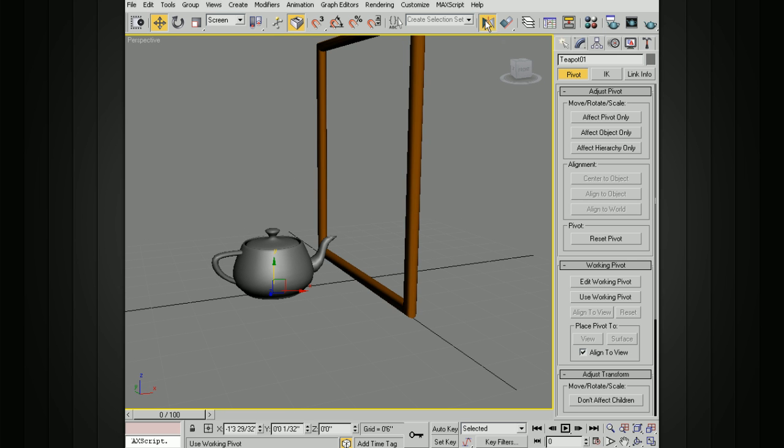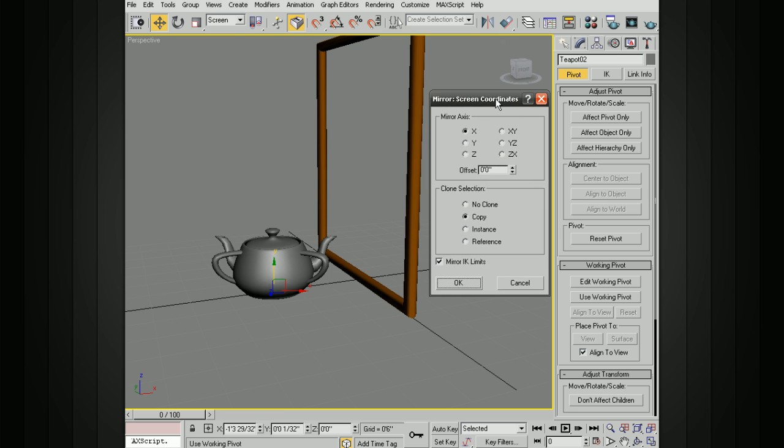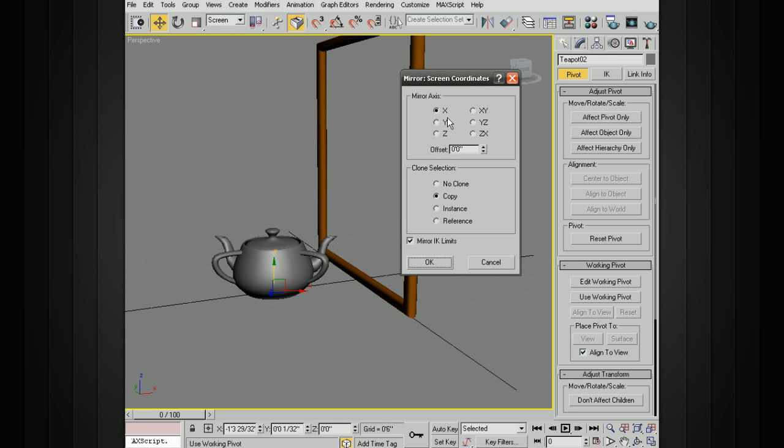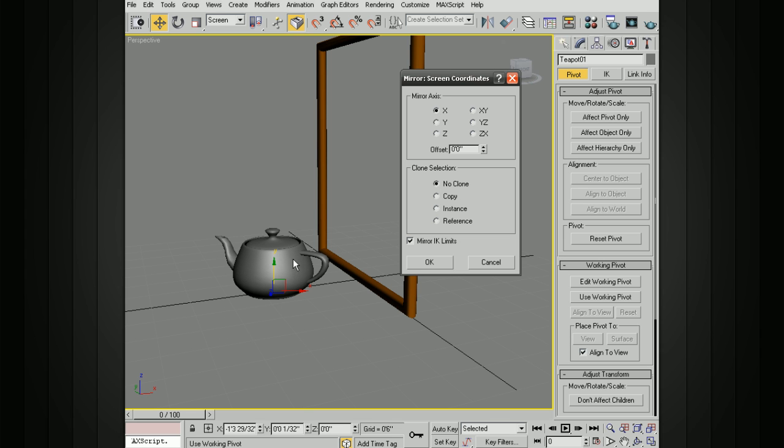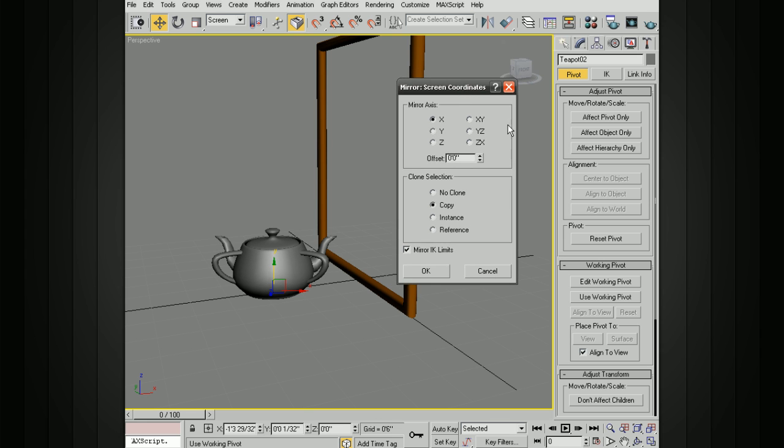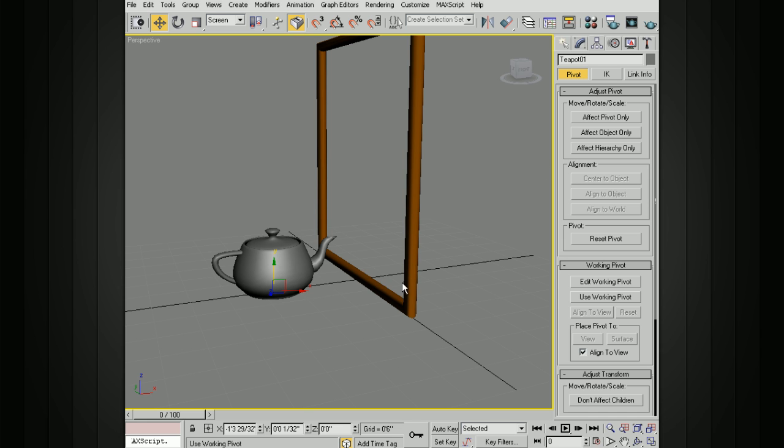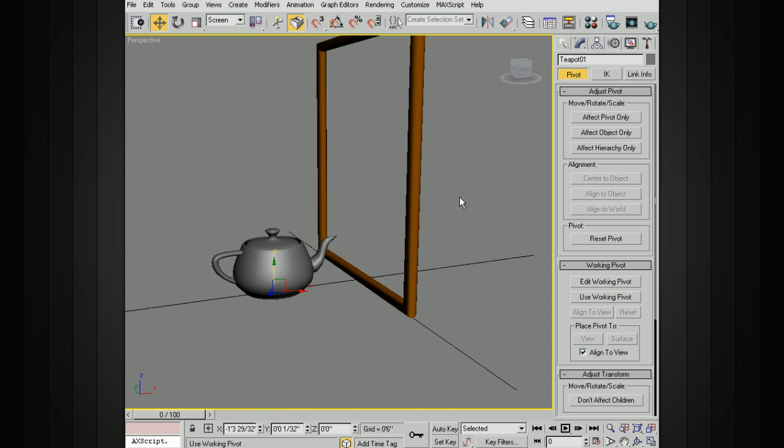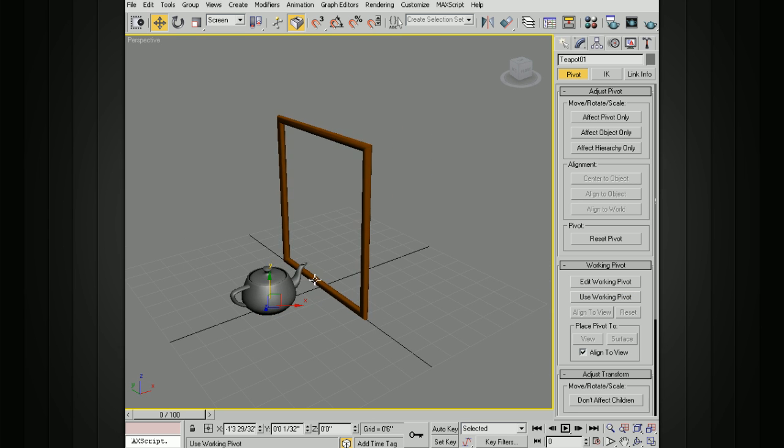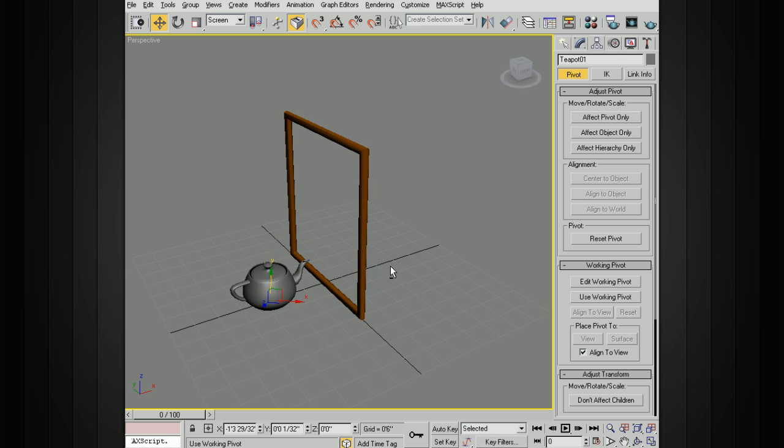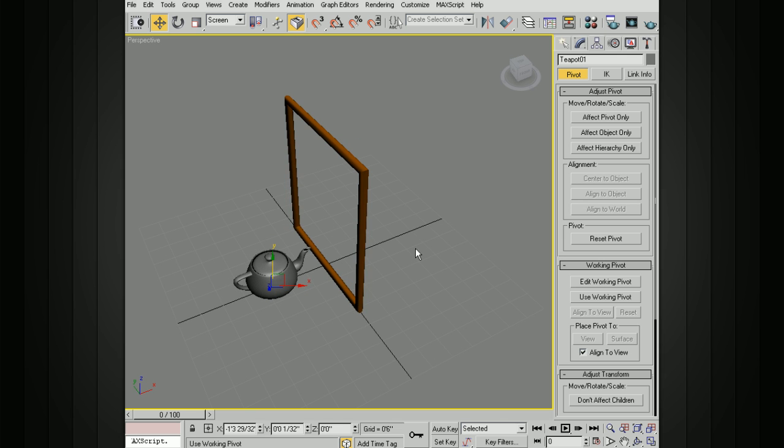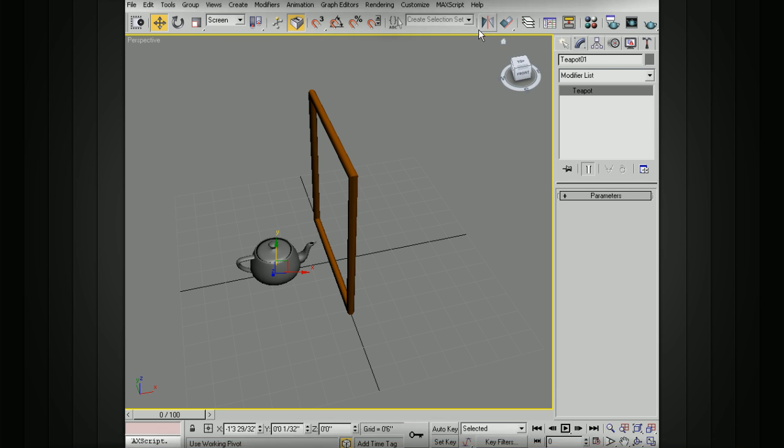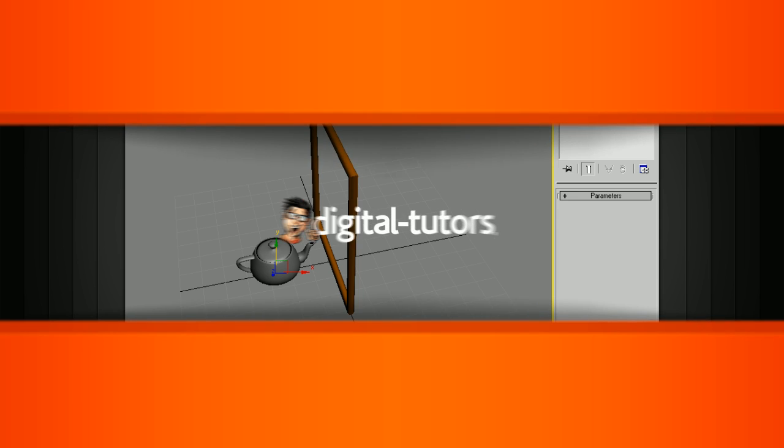So just keep in mind that you can activate mirror. It's going to take advantage of your reference coordinate system. You can choose the different axes that you want to use. You can either choose to just mirror the object without creating a clone, or you can copy it, instance it, or reference it. You can also use it on IK limits. You have the ability to offset it a certain amount along whatever axis it is that you're using. And if you want to mirror across the origin, one of the ways you can do that is to use this working pivot in the hierarchy panel. So keep that in mind when you're creating geometry and you need to create a mirror image over to the other side across the different axes. One of the ways that you can do that is to use the mirror tool.